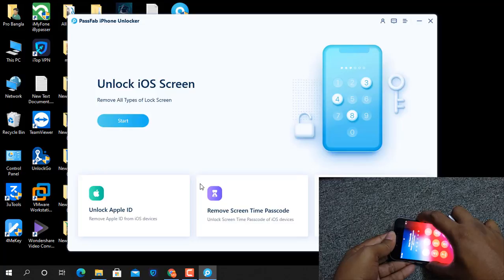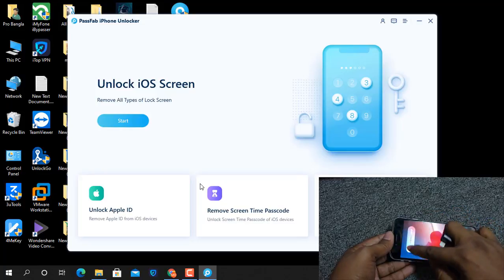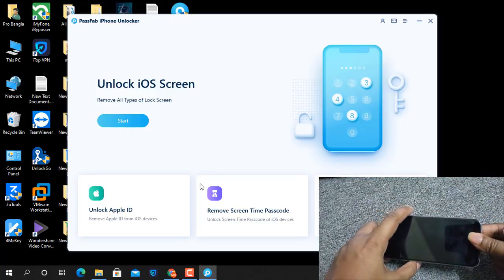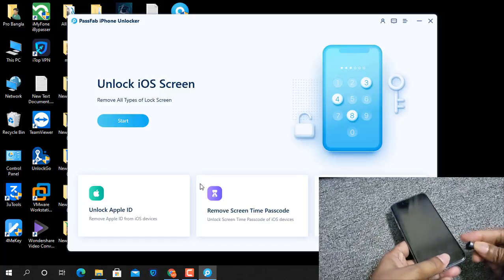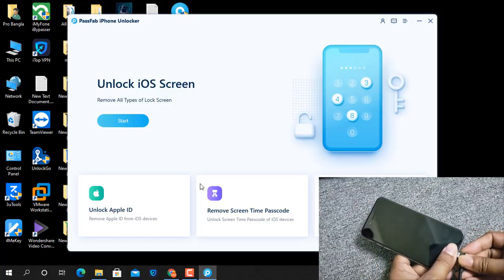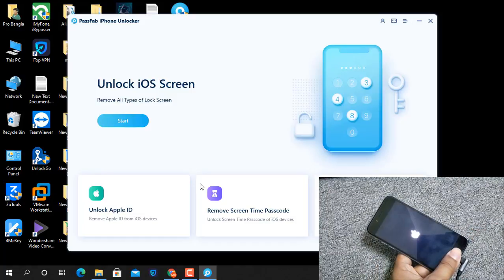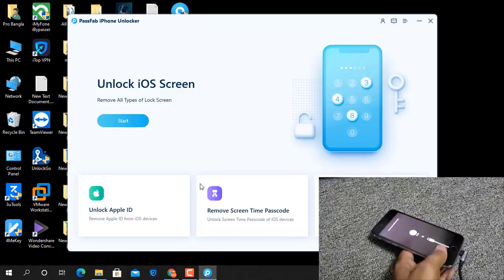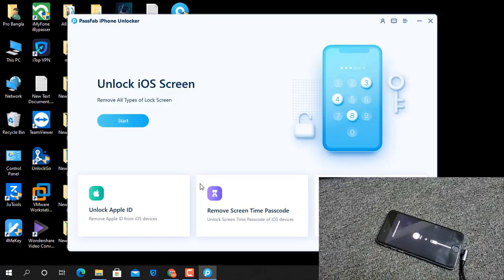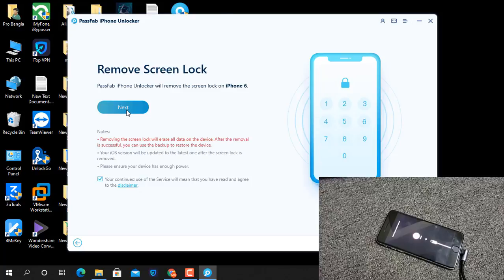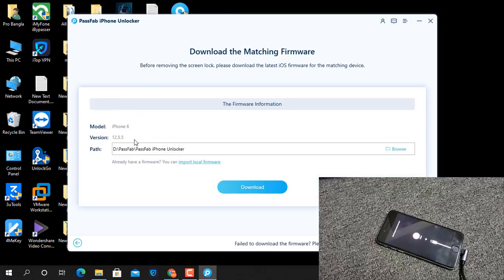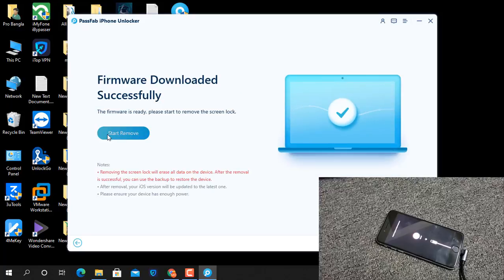Switch off the device, then put it into recovery mode. Wait a few seconds — as you can see the device is now going into recovery mode automatically.